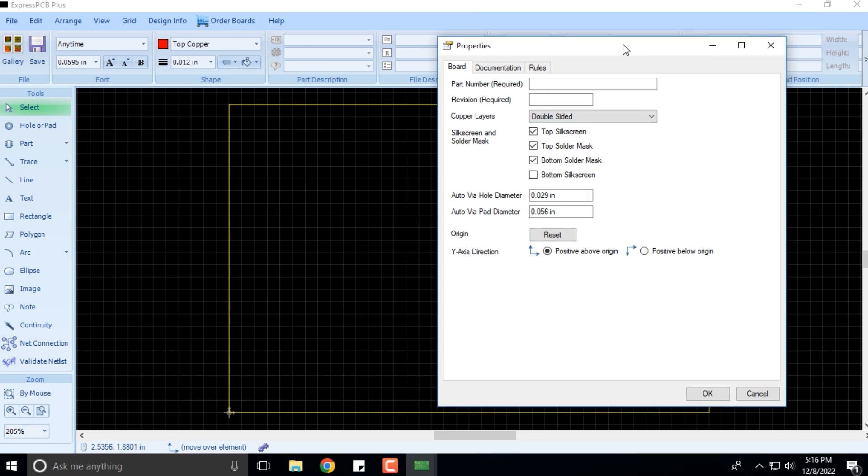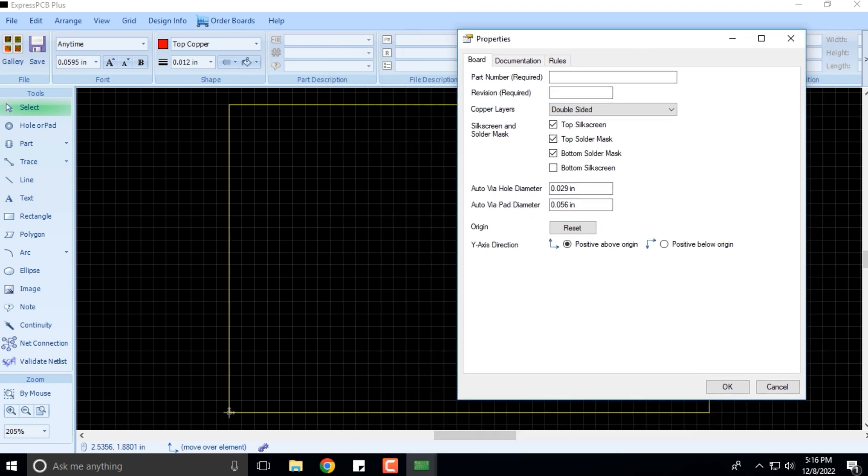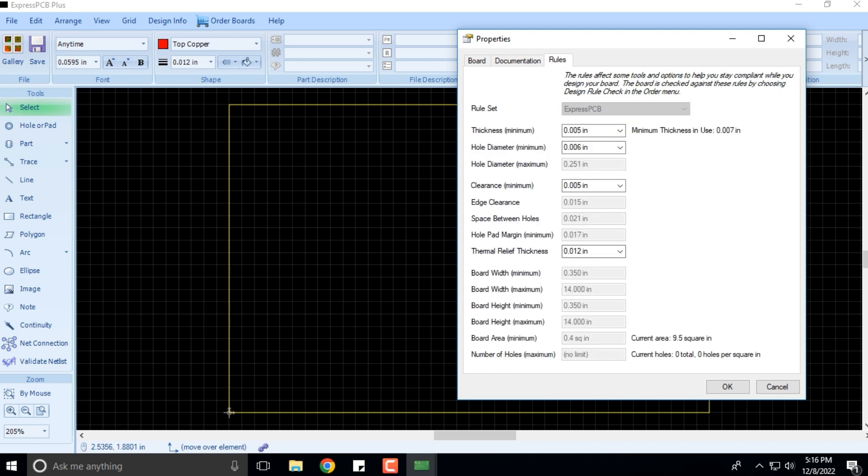As I launch this software, you can see that this properties window popped up. It provides us with the board details, any relevant documentation, and the rules of course.